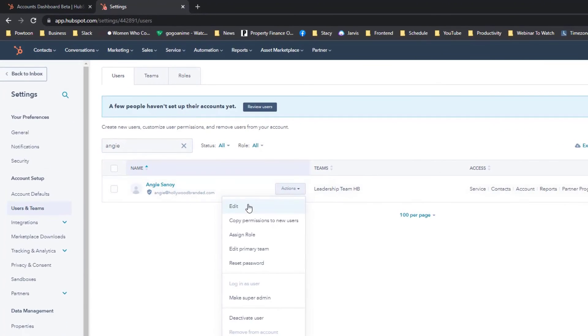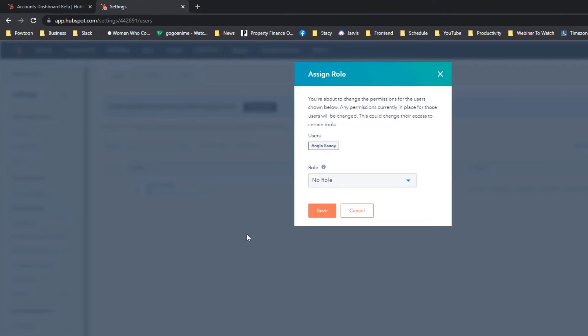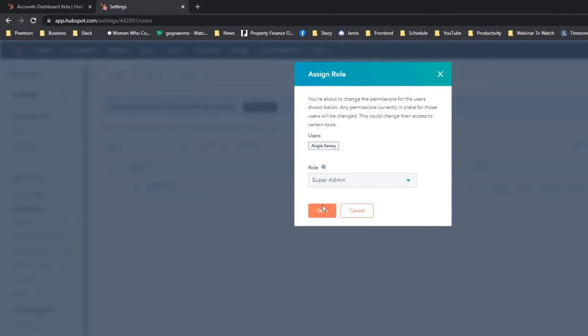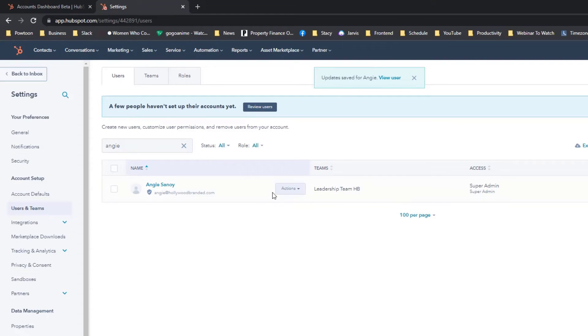permission by clicking the Edit section or click Assign Roles and then I want it to be a super admin. And here, Edit.